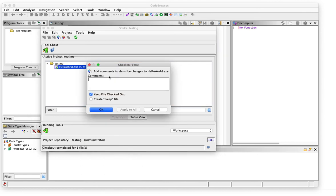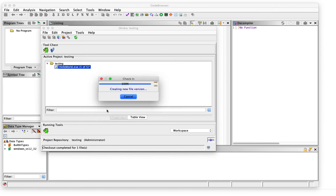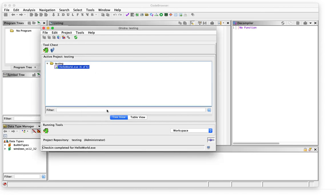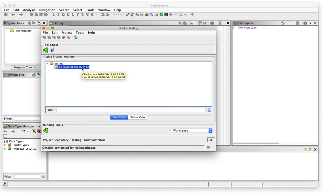To submit these changes to the server, we'll use the check-in function. Let's hit that. We can add a comment and hit OK. Now at this point, the changed version was submitted to the server, and we can see that it was revised six times. So we had revision six out of six.